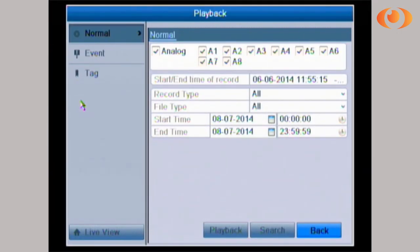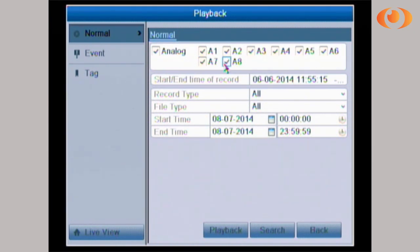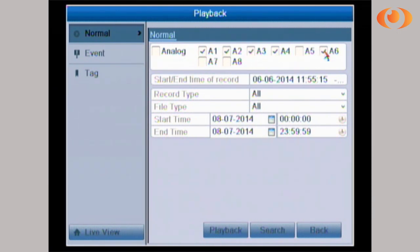Once you're in normal, A1 to A8 are the camera numbers or the channel numbers. I will only want to do a playback of four channels.